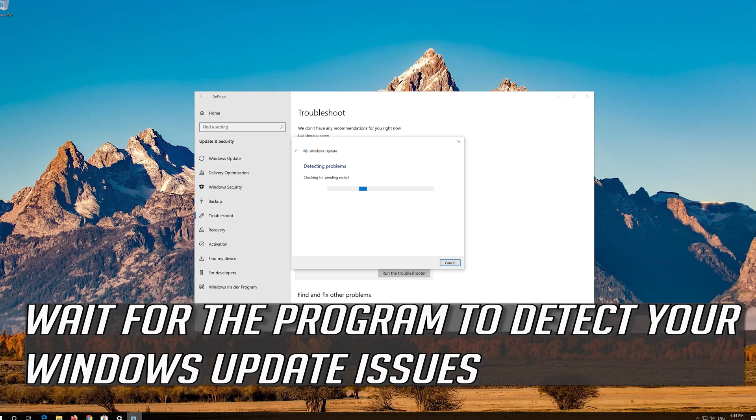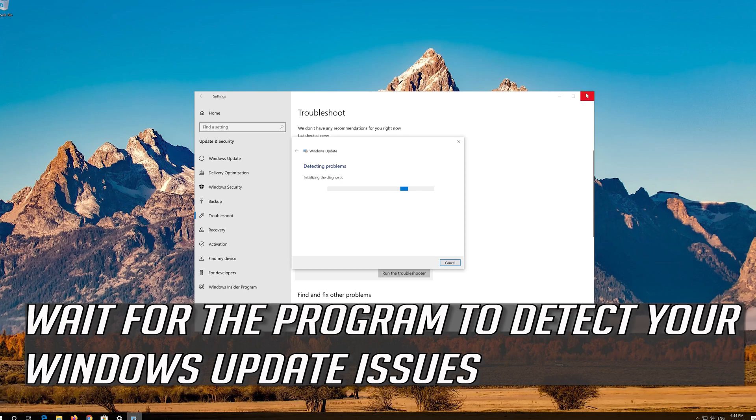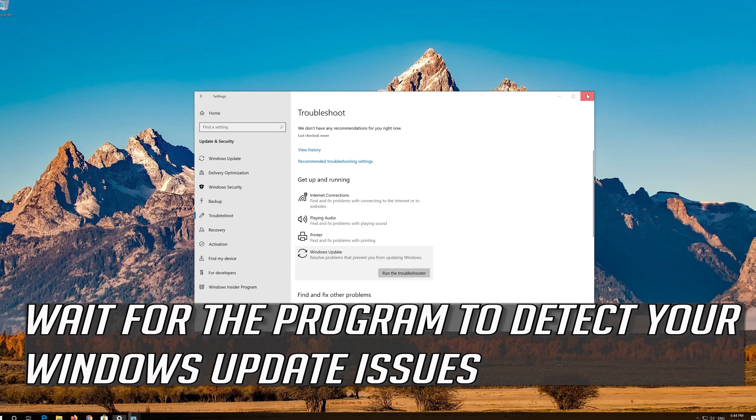Wait for the program to detect your Windows Update issues. If that didn't work...